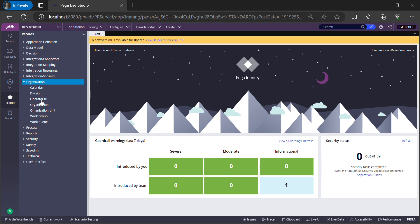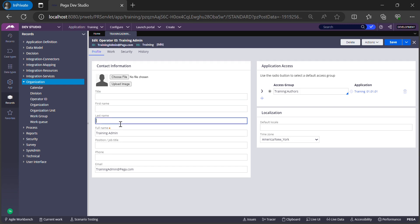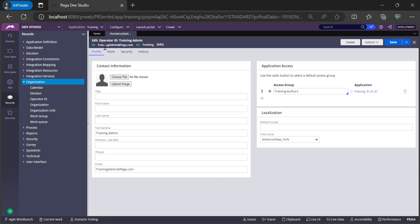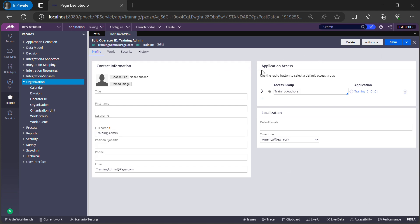To see the details of the current logged-in operator, click the small icon at the bottom, which gives you a menu where you can select 'Operator.' This shows the details of the current logged-in operator. For example, I'm logged in as 'trainingadmin@pega.com' — you can see fields like title, first name, last name, full name, position, phone, and email. You can fill in this form with the details of your user. There is also an Application Access tab, which tells you which access group the current operator is tagged to.